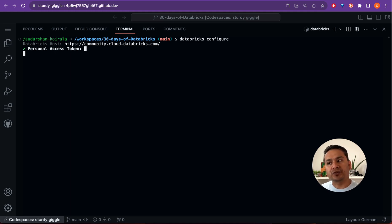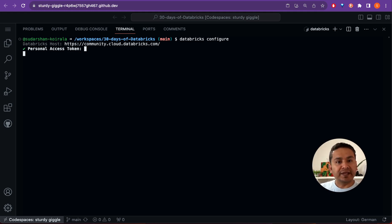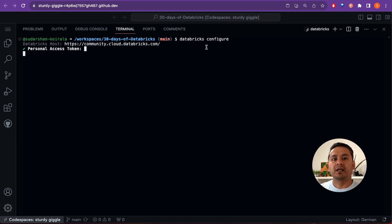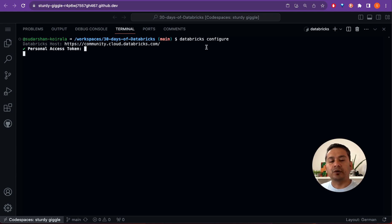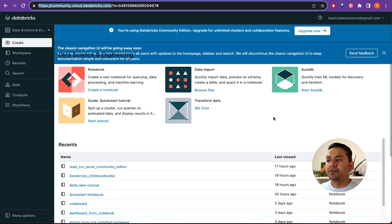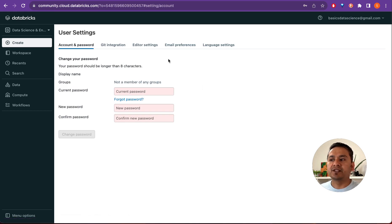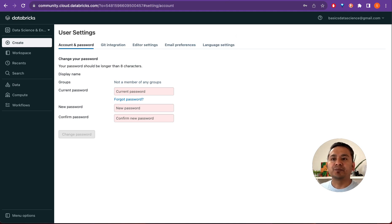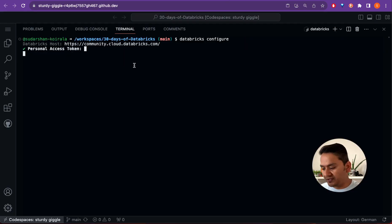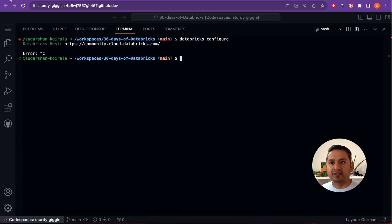This is the tricky part. In the premium version you can create a personal access token, but in the Databricks Community Edition you cannot. Instead, you need to authenticate using your username and password. In the user settings there should be a place to create a personal access token, but it's not available in the Community Edition, so we can't proceed this way. You can press Control+C to cancel.